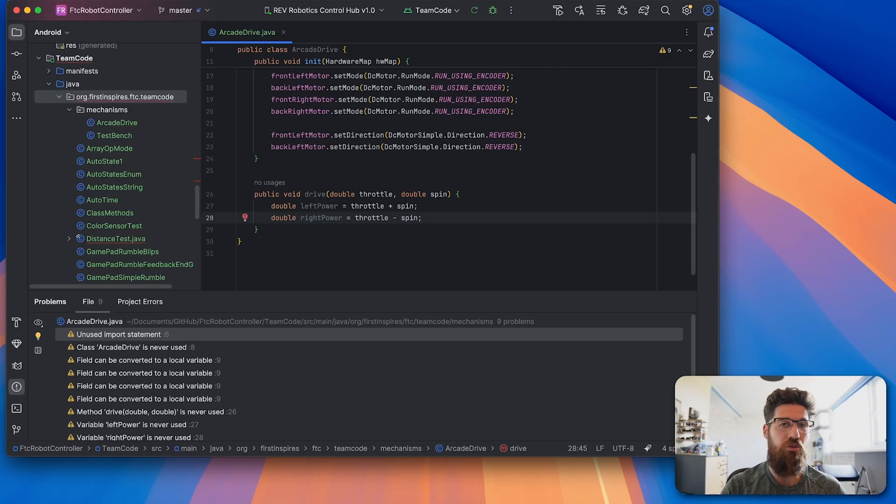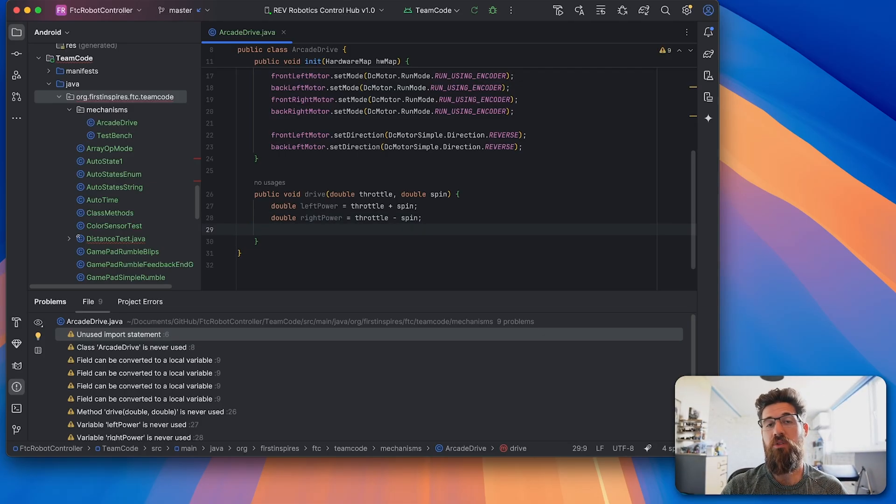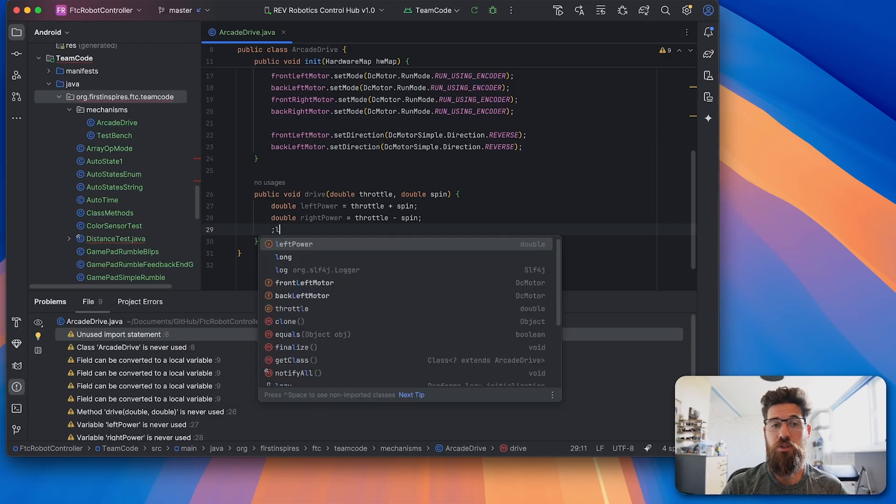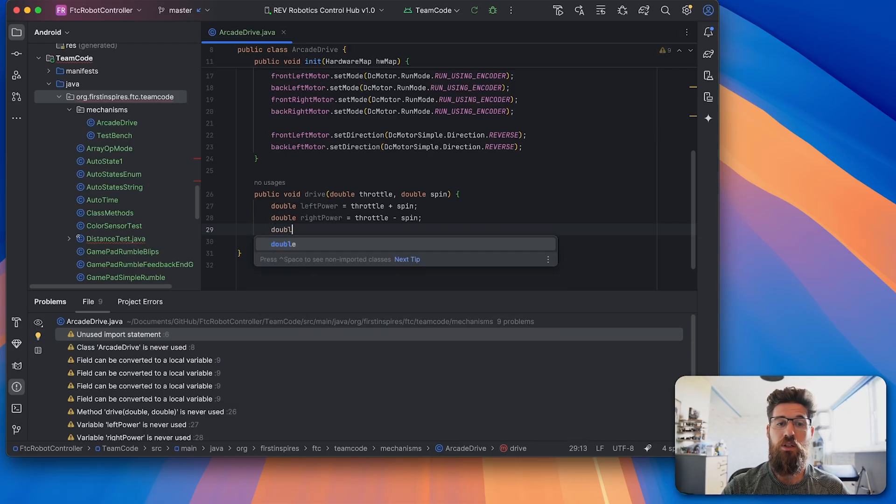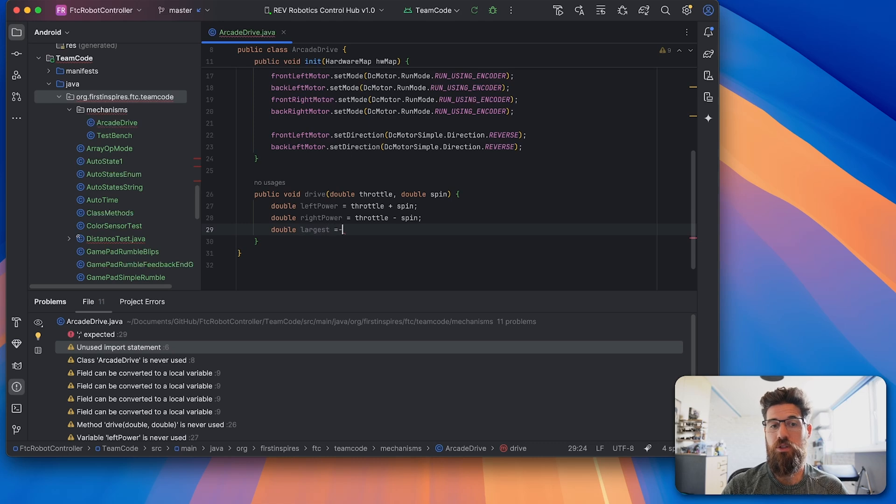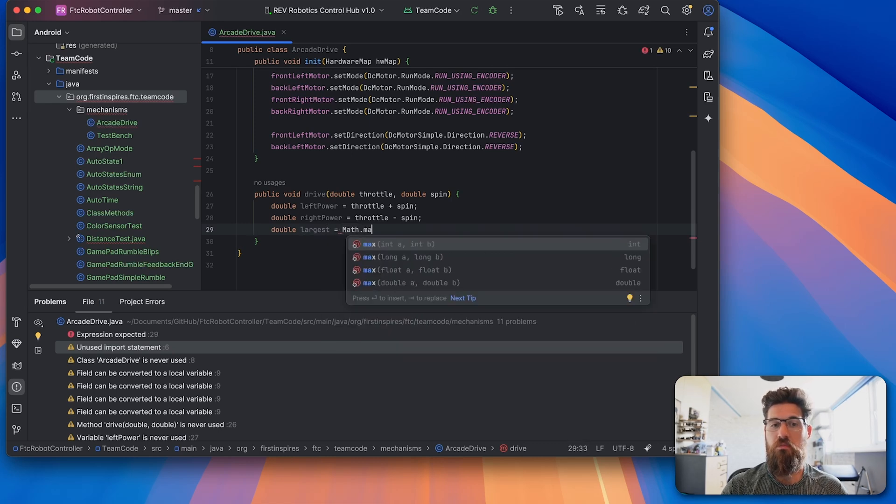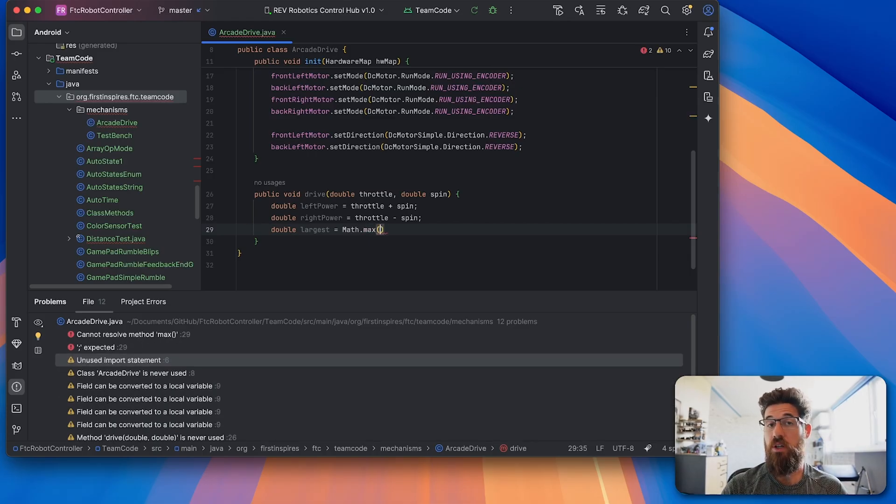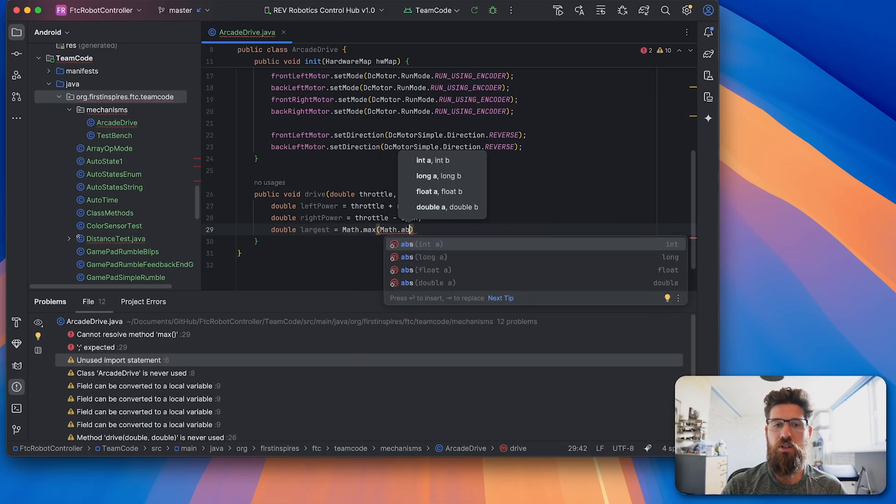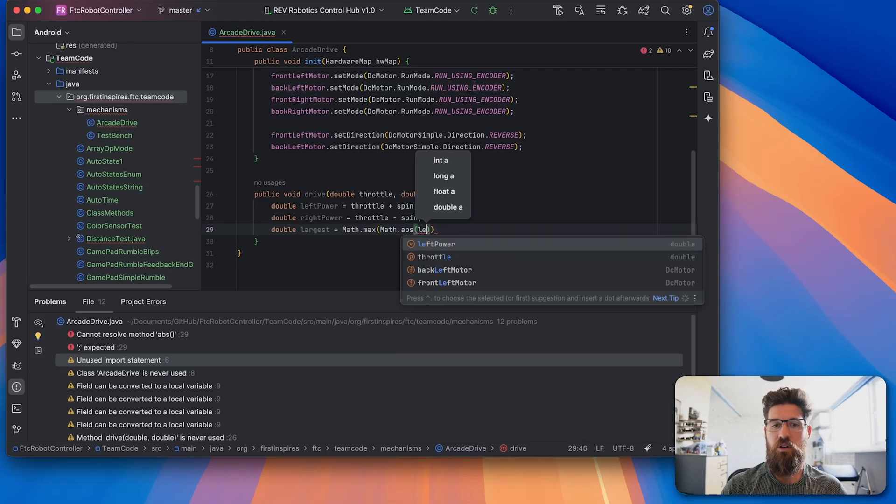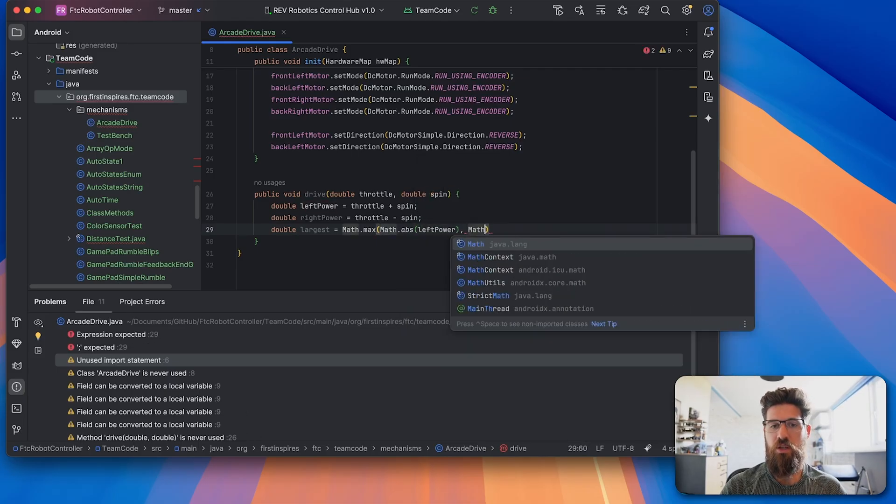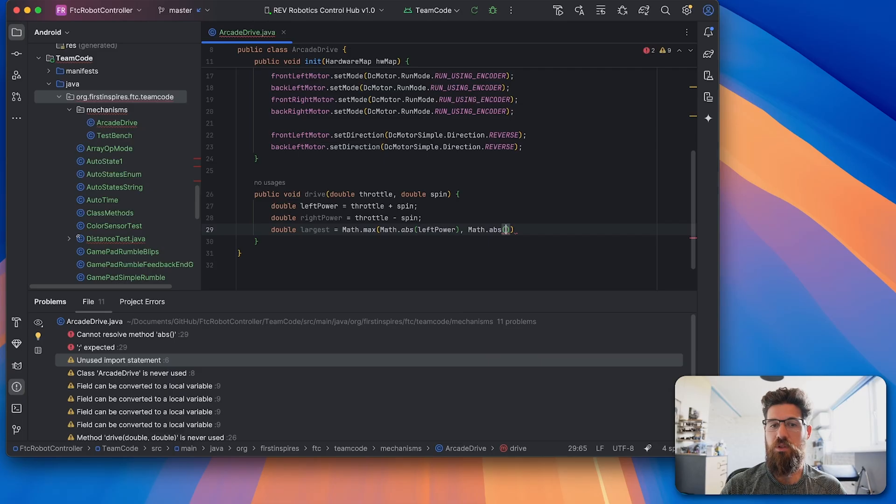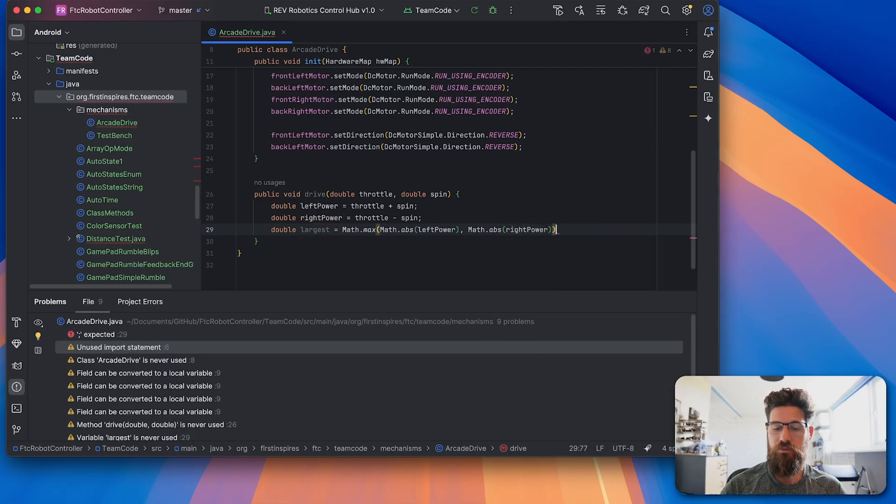If you want to know how that math actually works, I've got a whole video for that in the description down below. Next, we need to figure out which of these numbers is the largest. So we're going to make a new double called largest, and this is going to be equal to math dot max so we can find the maximum of these two numbers. And we're going to say math dot absolute value of our left power comma the same thing as our math dot absolute value of our right power.